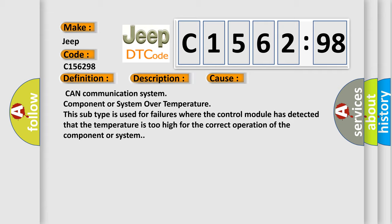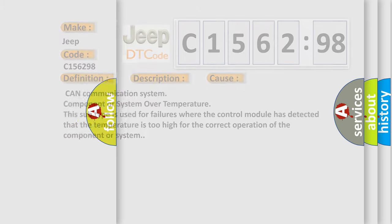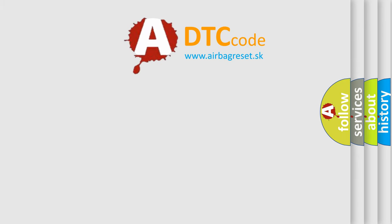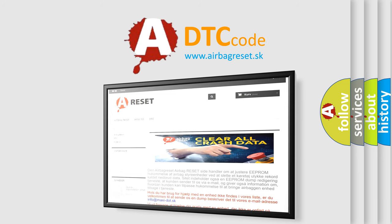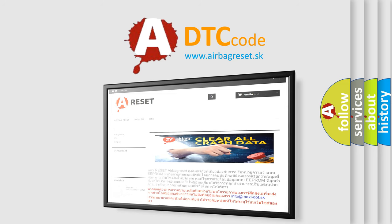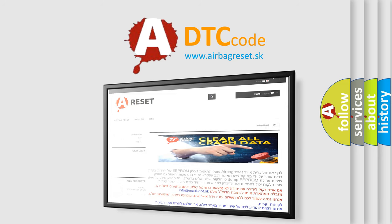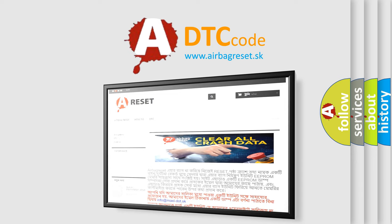This diagnostic error occurs most often in these cases: CAN communication system component or system over temperature. This subtype is used for failures where the control module has detected that the temperature is too high for the correct operation of the component or system. The Airbag Reset website aims to provide information in 52 languages. Thank you for your attention and stay tuned for the next video.